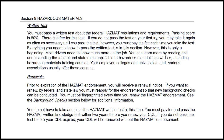Renewals: Prior to expiration of the hazmat endorsement, you will receive a renewal notice. If you want to renew, by federal law and state law you must reapply for the endorsement so that new background checks can be conducted. You must be fingerprinted every time you renew the hazmat endorsement. You do not have to take and pass the hazmat written test at the time of renewal, but you must pay for and pass the hazmat written knowledge test within two years before you renew your CDL. If you do not pass the test before your CDL expires, your CDL will be renewed without the hazmat endorsement.